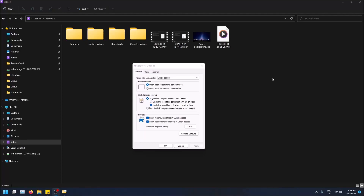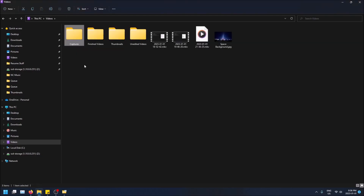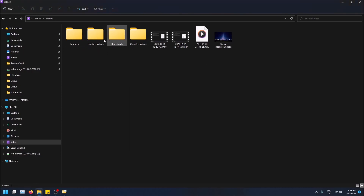What is going on guys? Today I'm going to show you how to turn on single clicking to open an item in File Explorer in Windows 11. What I mean by this is you just click on a folder once and it will bring you right into it, instead of double clicking on it like it is by default. Let me turn on the default settings really quick just to show you what I mean.